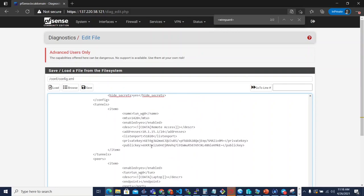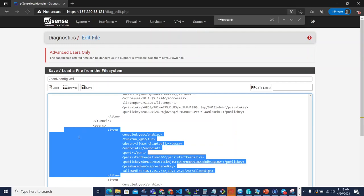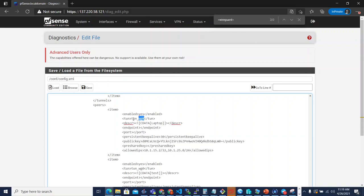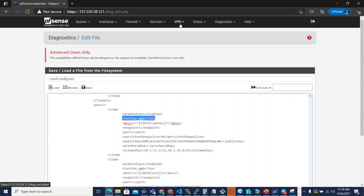Instead of peers being married to a tunnel actually in the config.xml, we're actually breaking that out in more of a relational database type way. And then we're relating the peer back to the tunnel just with a new tag on the peer config. This is a much better way moving forward. It's going to give us a lot more flexibility. And again, it opens up a lot of features.